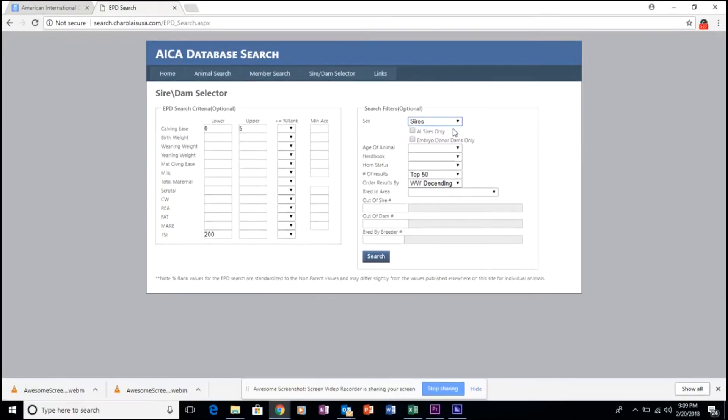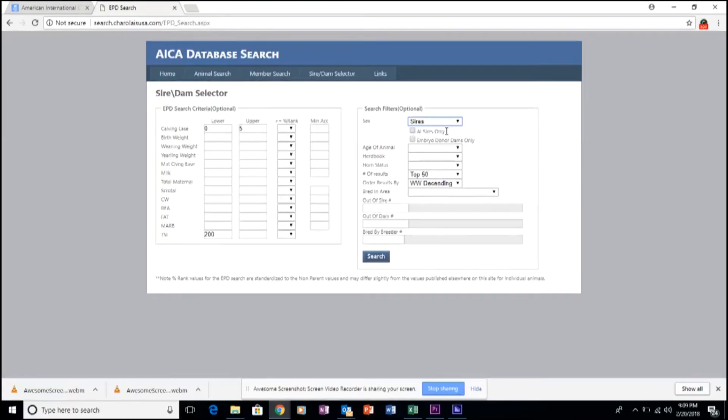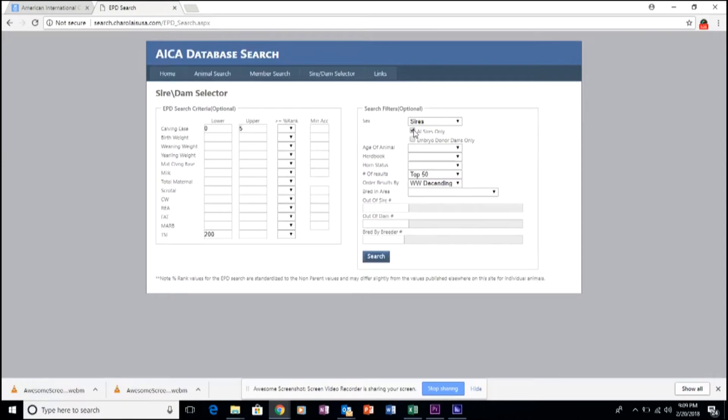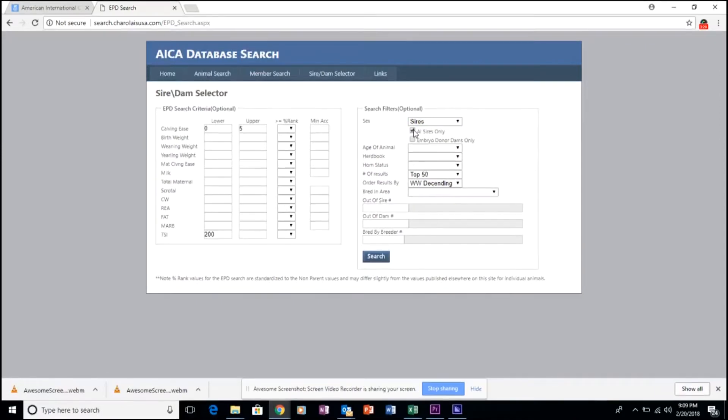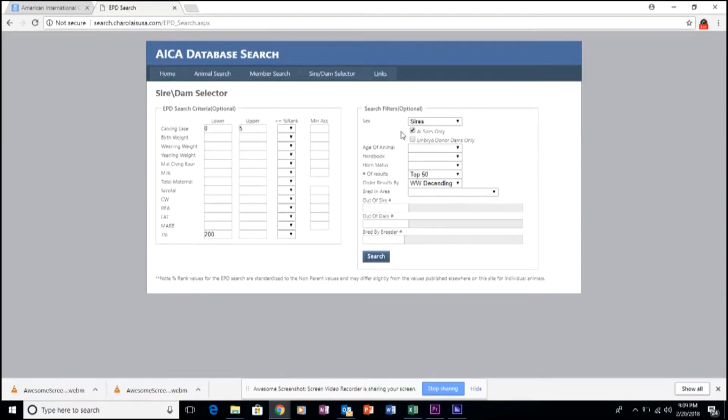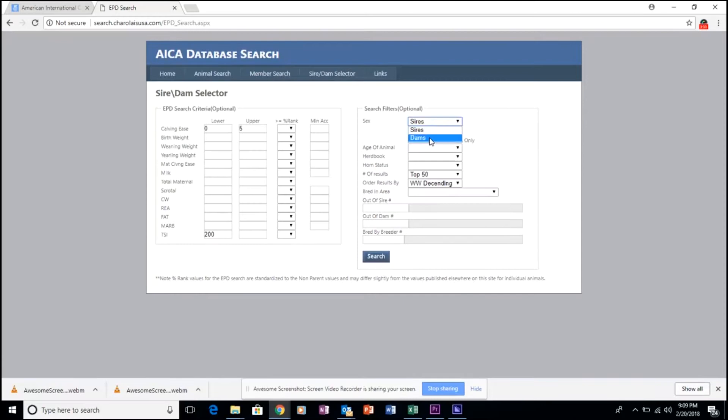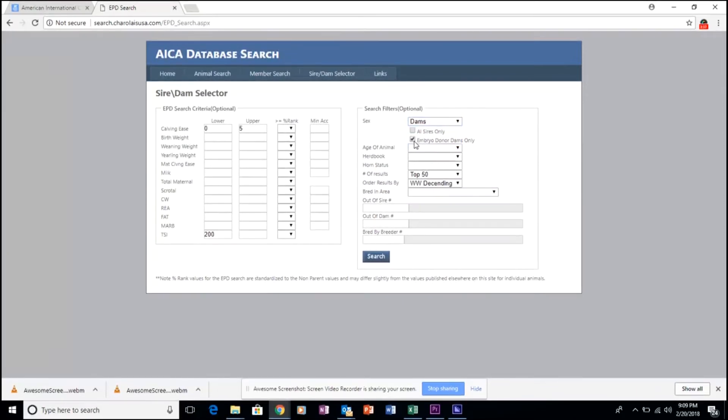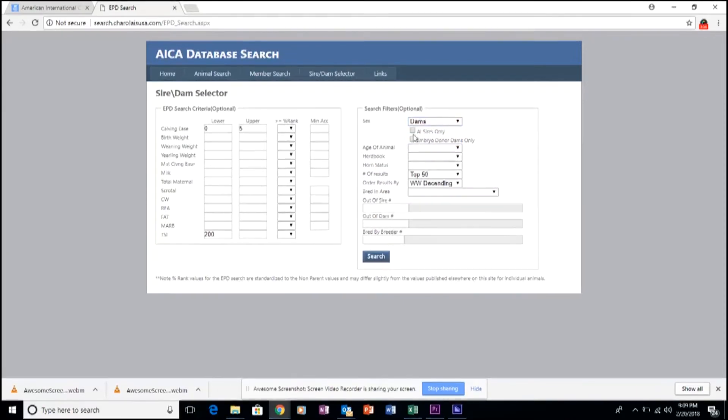To allow you to make sure that you find just the right animals that you're searching for, you can click AI Sires Only to find bulls that you know you can purchase frozen semen on, or in the case of dams, embryo donor dams only. And those are the animals that will populate within the list.